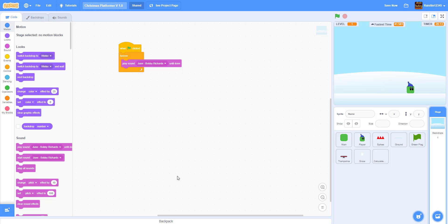Welcome back guys to another video on Kids Coding Playground. Today we'll be demoing our game of the Christmas platformer. We will be doing this video somewhere this week.